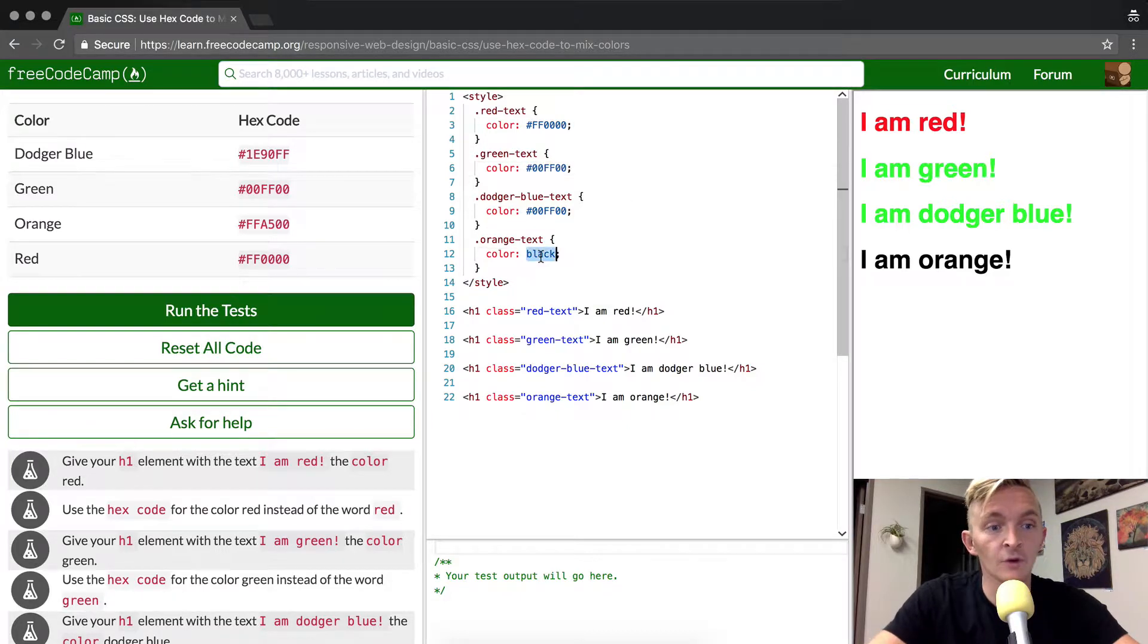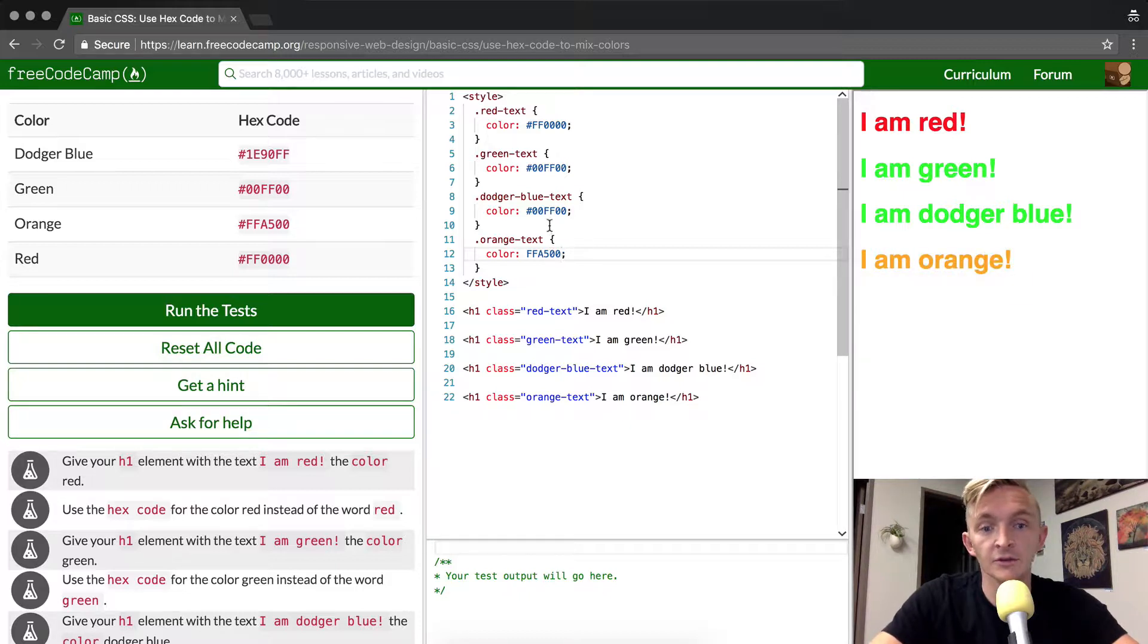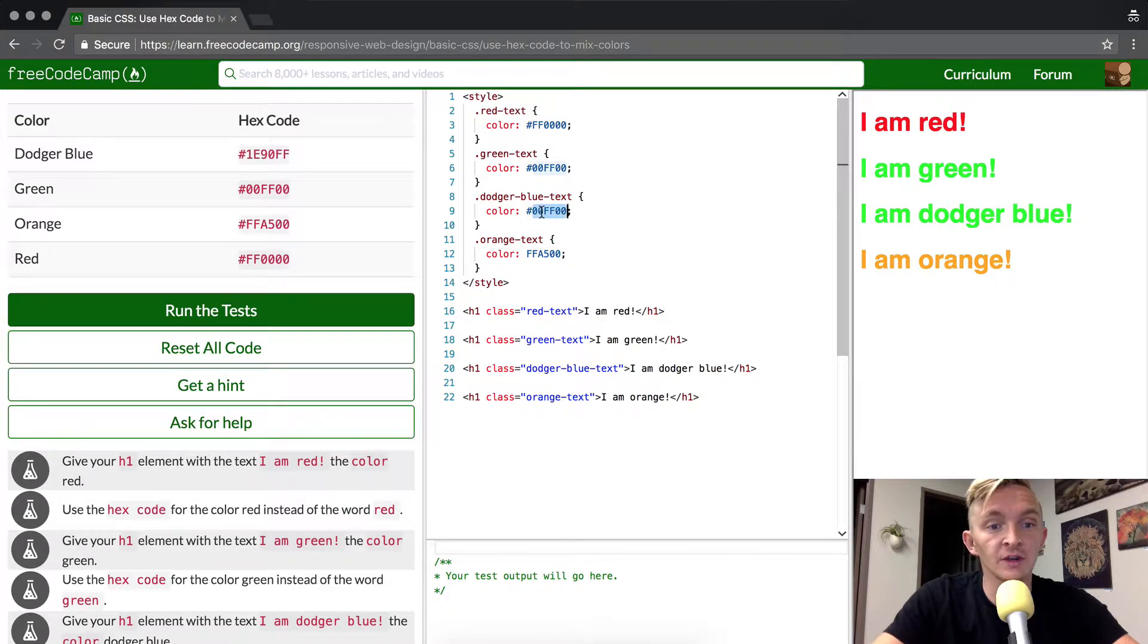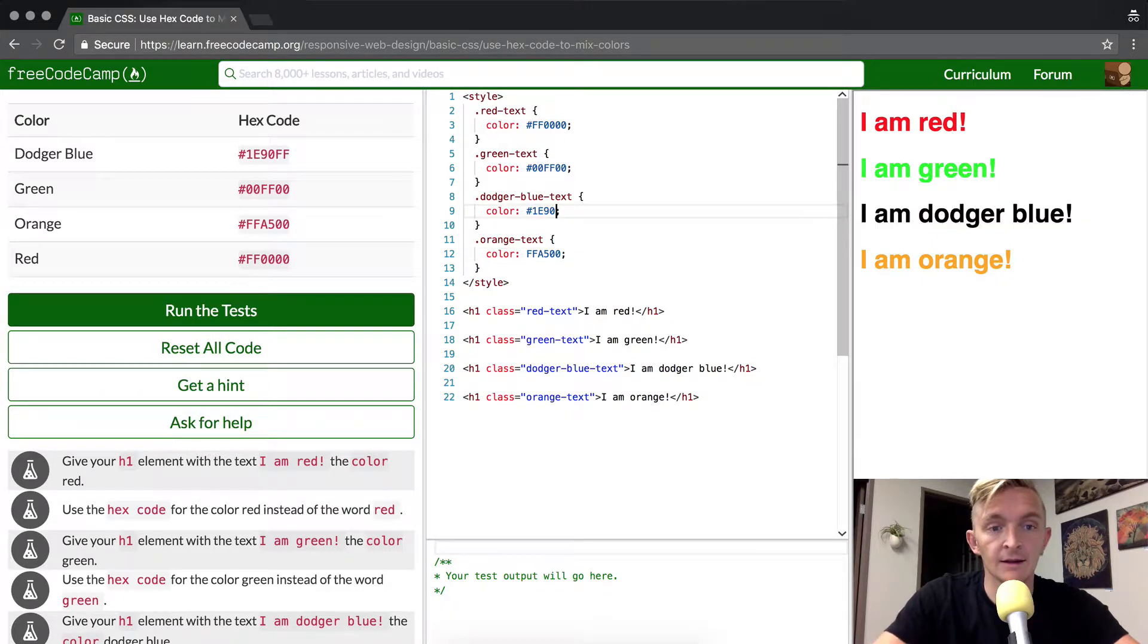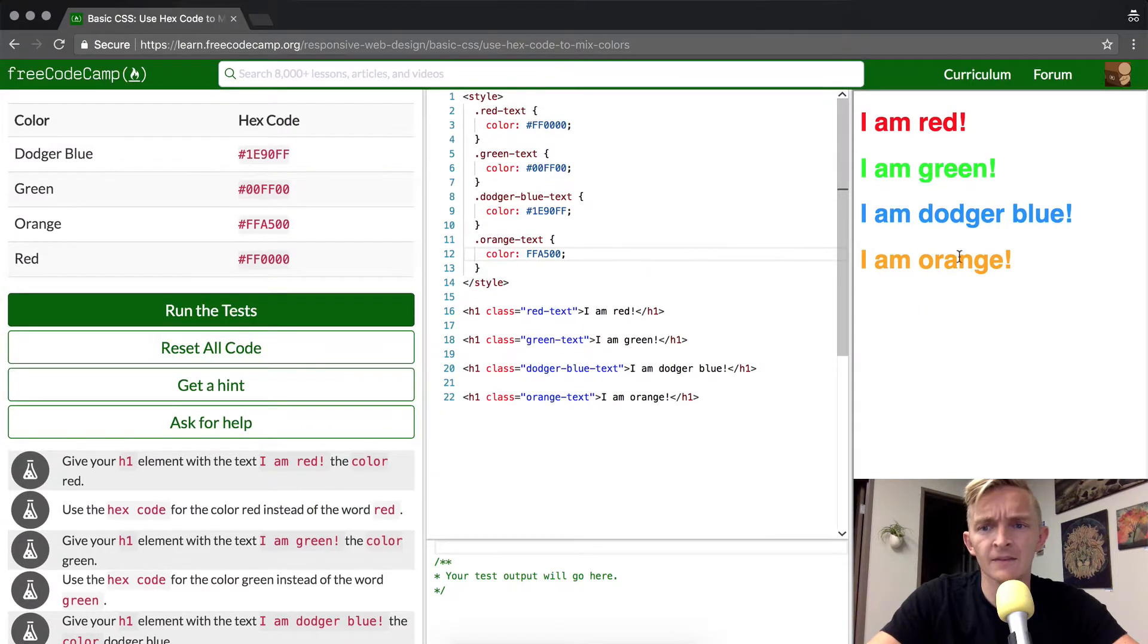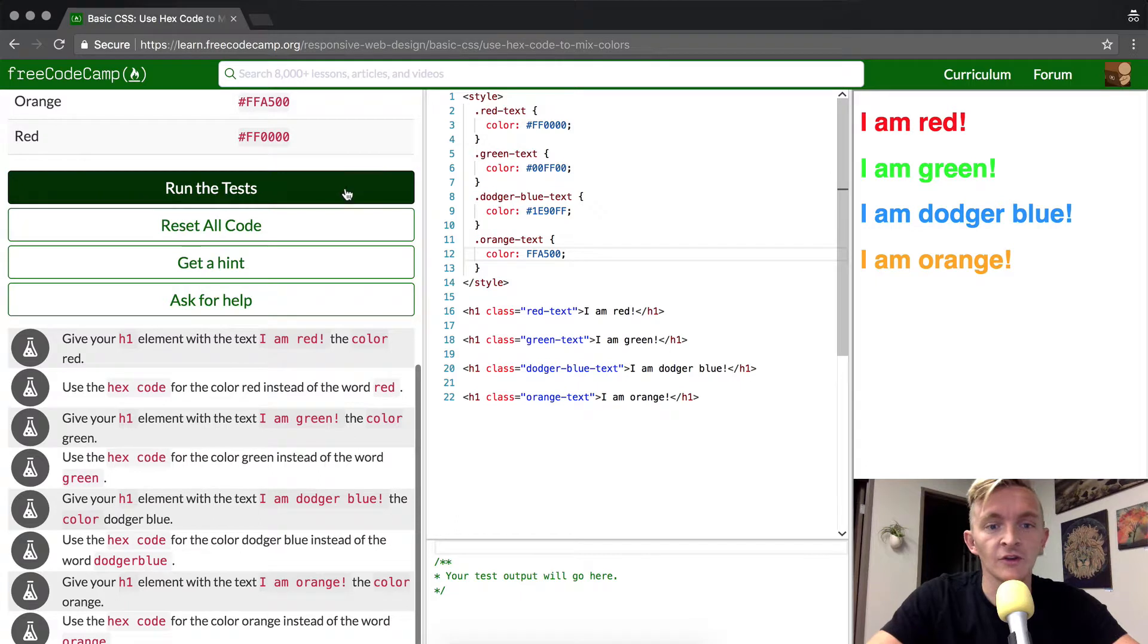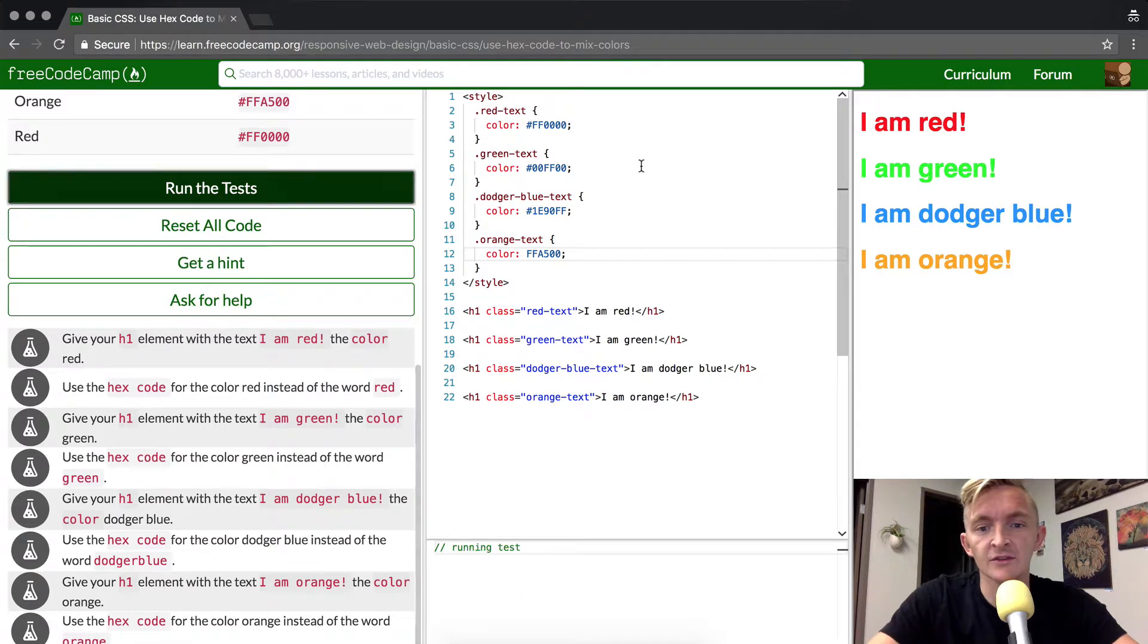And then the orange text FFA500. Oh look, I made dodger blue there. Dodger blue should be 1E90FF. There we go. That doesn't look like dodger blue to me, that looks more like baby blue. Anyways, this should pass the test.